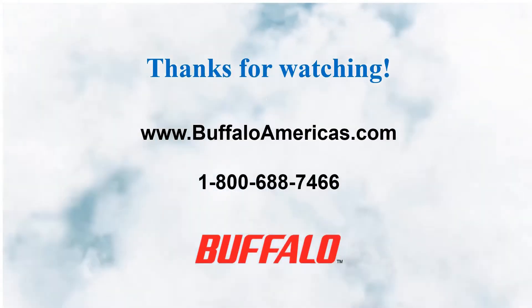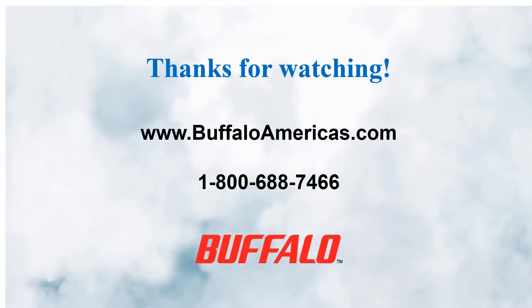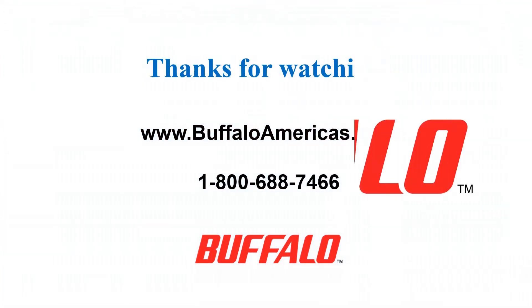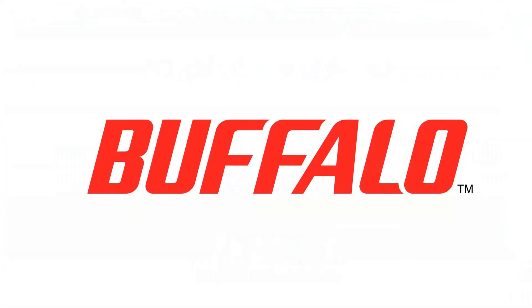To find out more about iSCSI and how to implement it for your storage network, contact us at buffaloamericas.com.